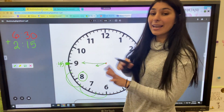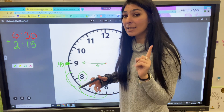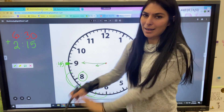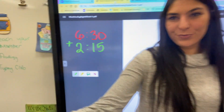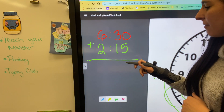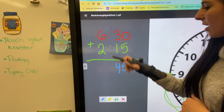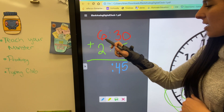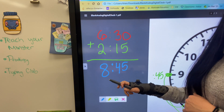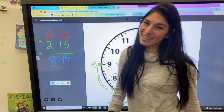Let's add that like a normal math problem to verify. Remember, unless the minutes hit 60 we don't add to the hour section. Zero plus 5 equals 5, 3 plus 1 equals 4, 6 plus 2 equals 8 — so we get 8:45, and that's exactly what we have on the clock.